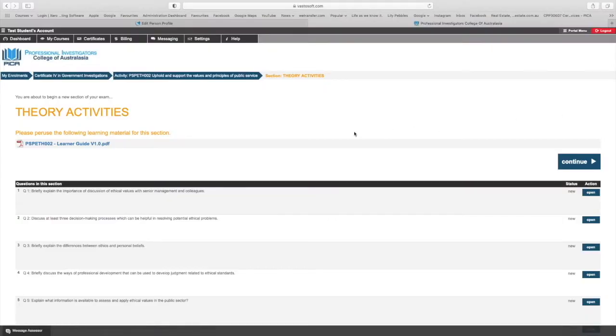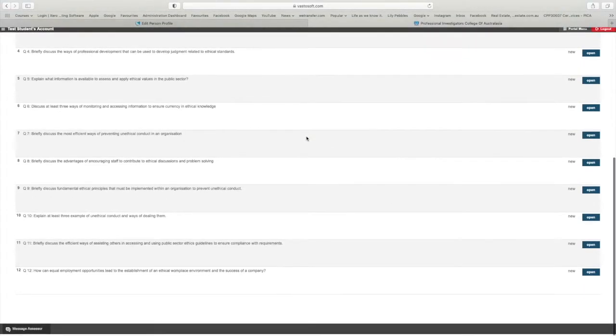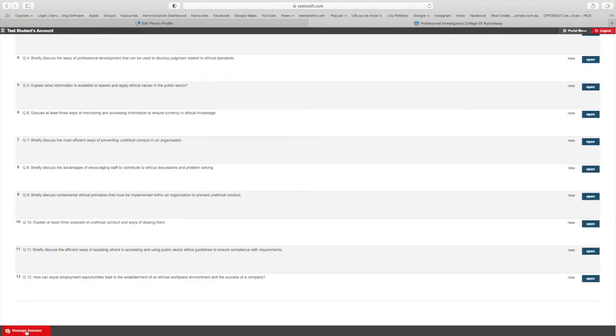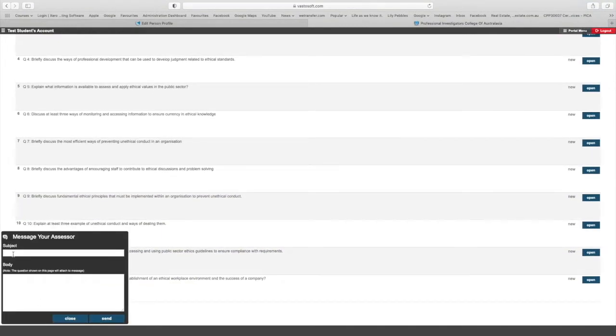If you have any questions along the way, you just need to message your assessor. You can do this while you are in the question — go down to the bottom left hand corner and click on the tab 'message assessor'. The benefit of doing this while you're in the question is that the question is attached to your message, so the assessor knows which question you are asking about.